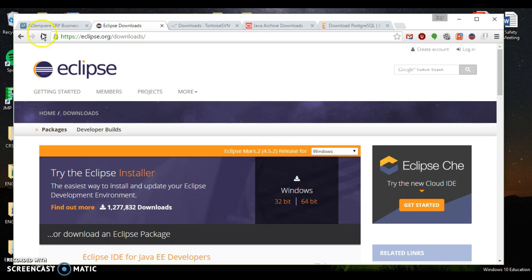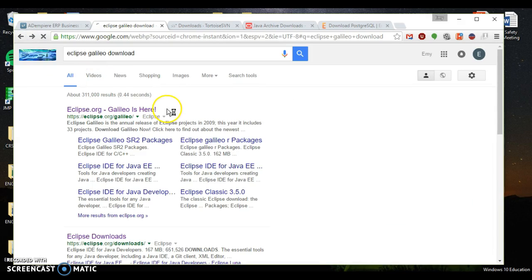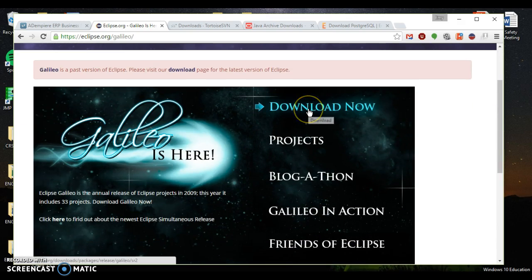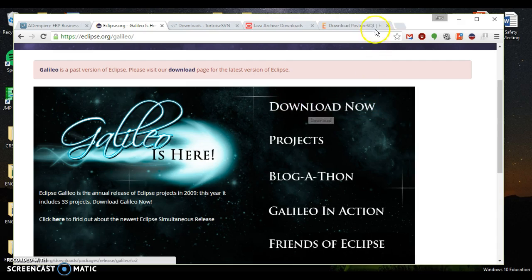Now this is Eclipse Mars. You want to download Eclipse Galileo. If you go to eclipse.org or if you just google Eclipse Galileo download, you can grab it from here. You hit download now and it'll download for you.